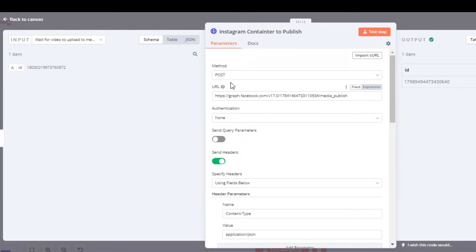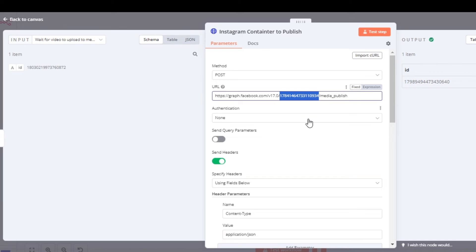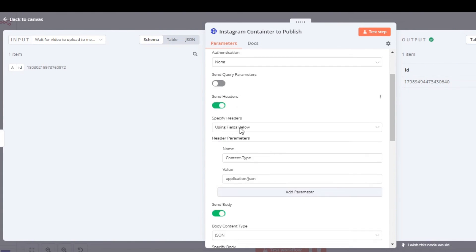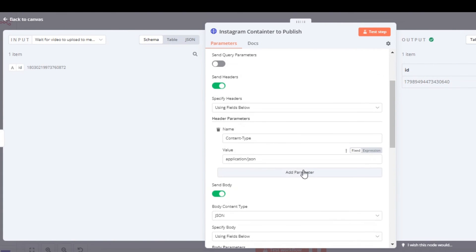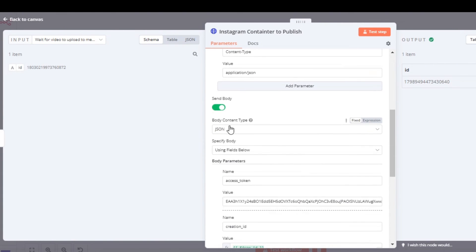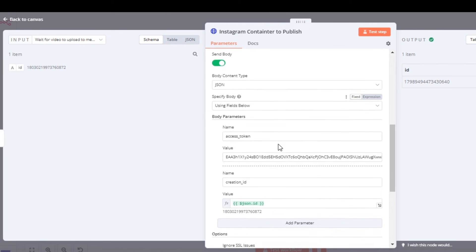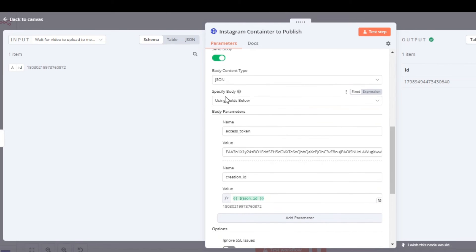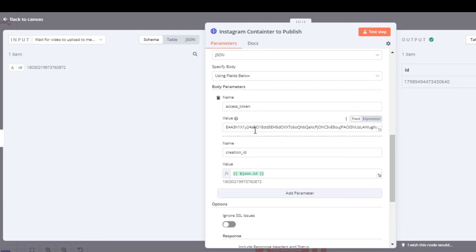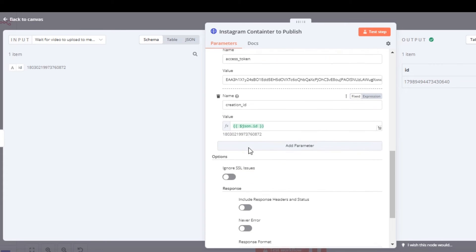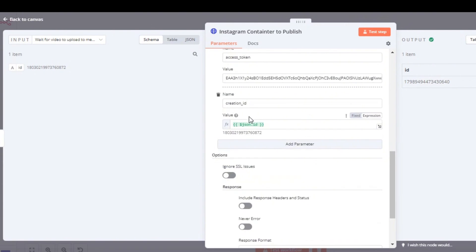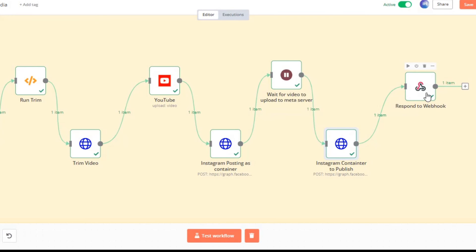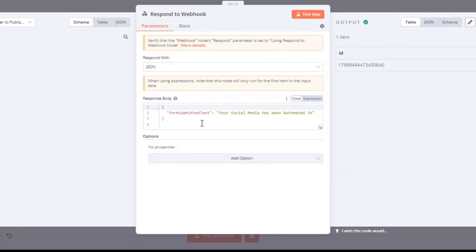Our last POST call to Meta - make sure you change the URL to media publish and your Instagram ID. Send headers, send body, and in the body section make sure you put in your access token and creation ID. This is going to be the ID of the container we just posted in our last node. Once that is set up, this is going to be the respond to webhook node, and this is going to respond with the message "Your social media has been automated 3x" once all the automations have been complete.